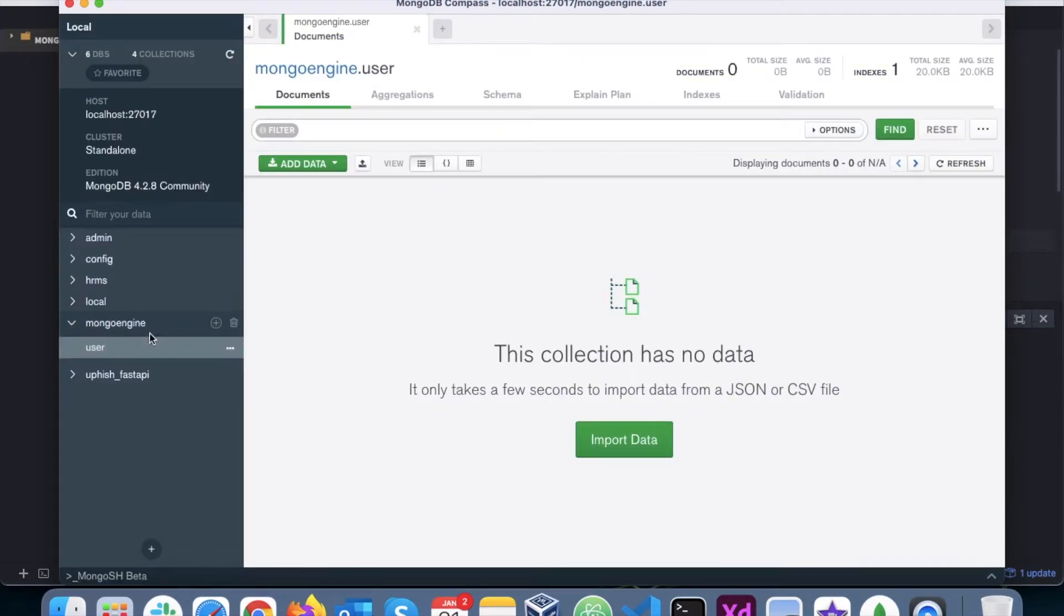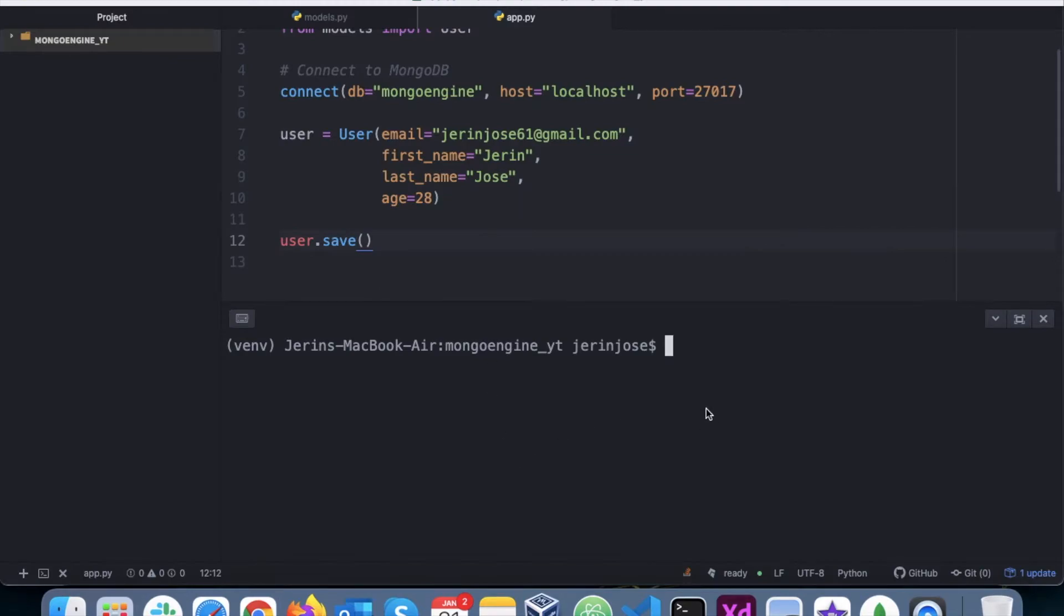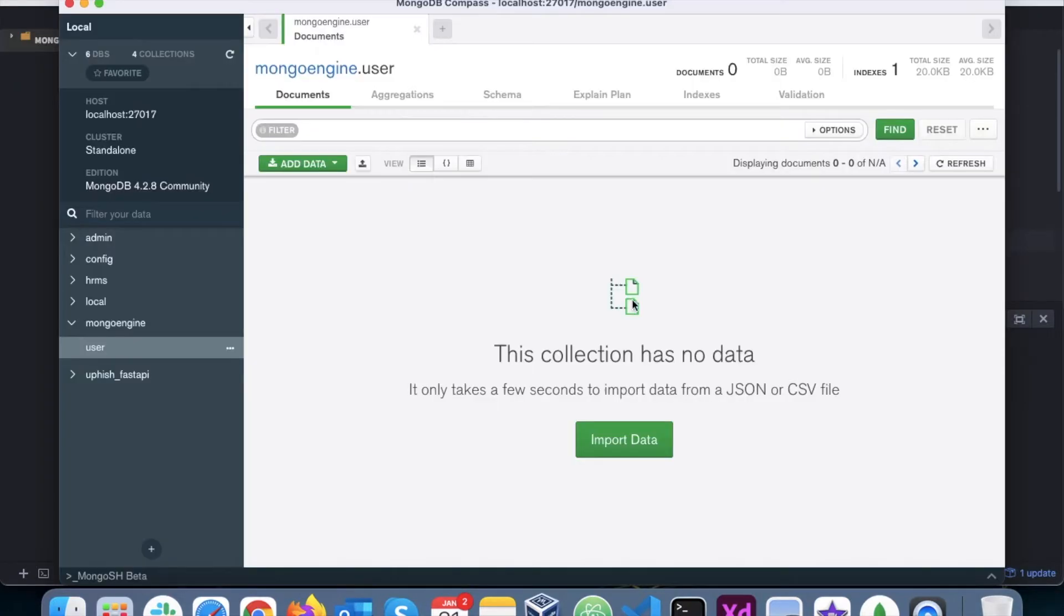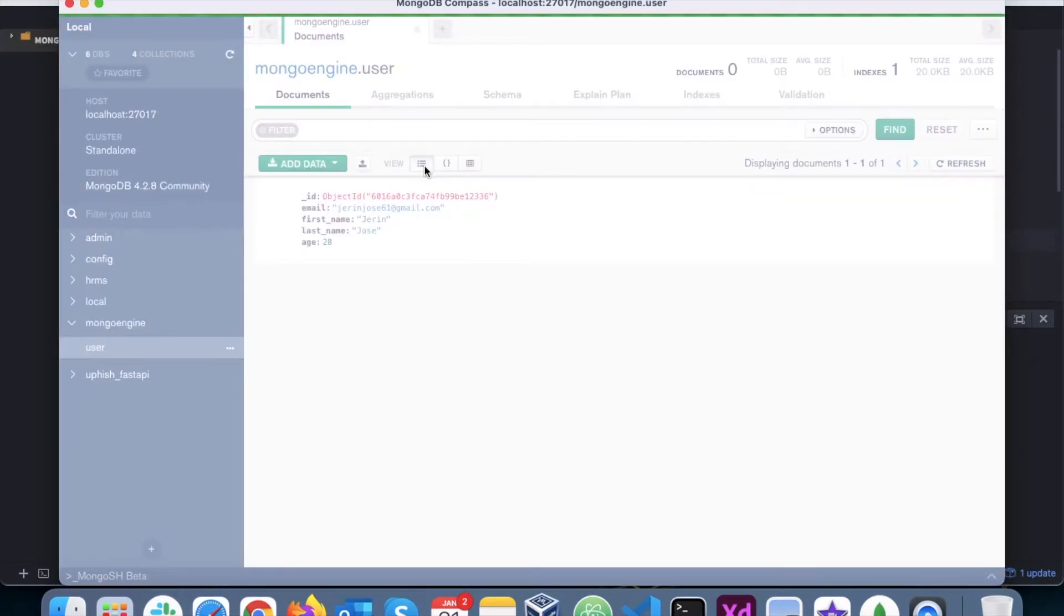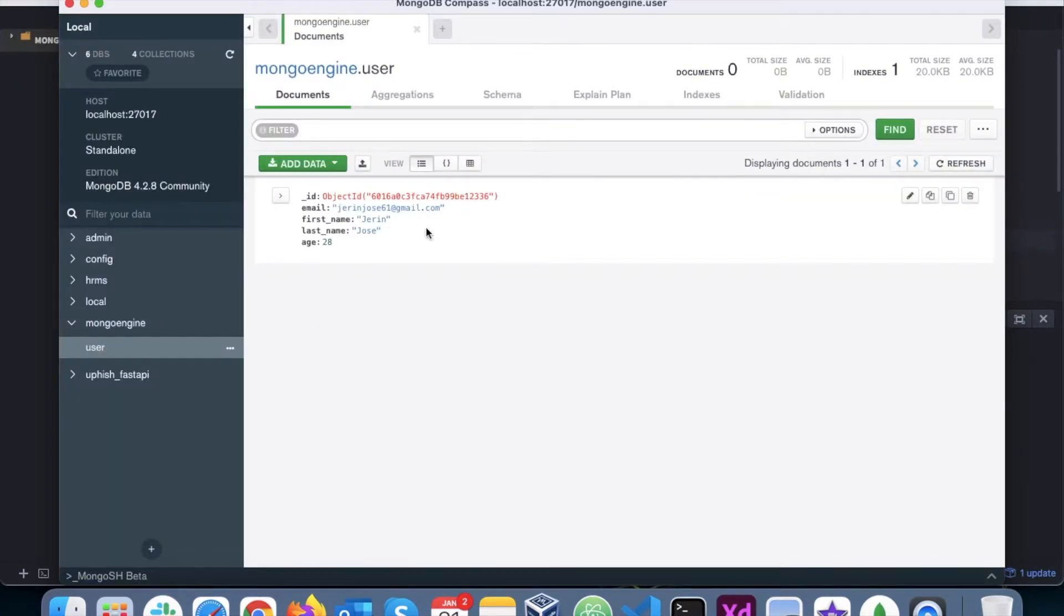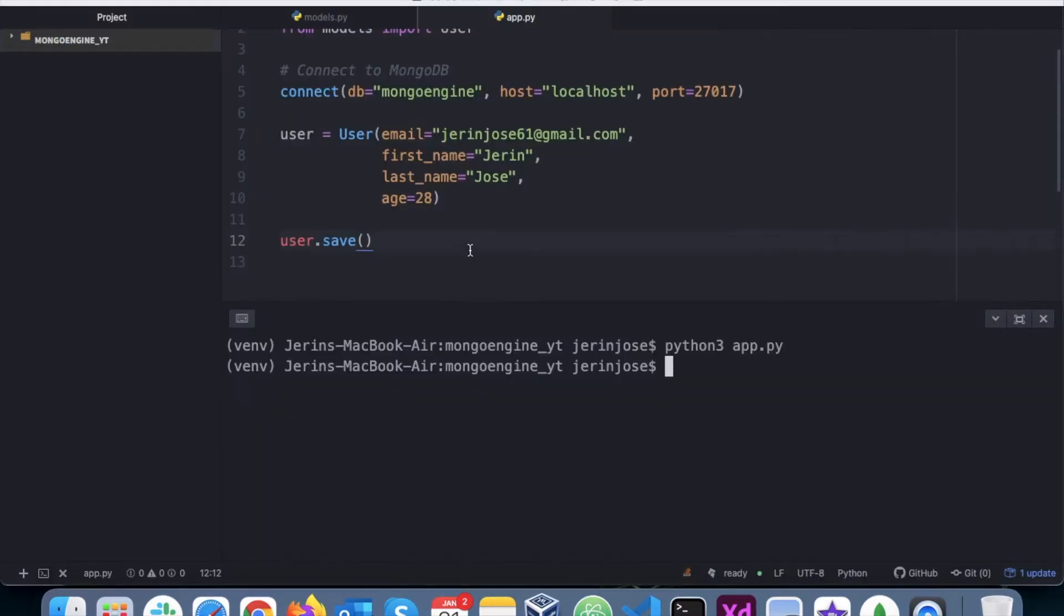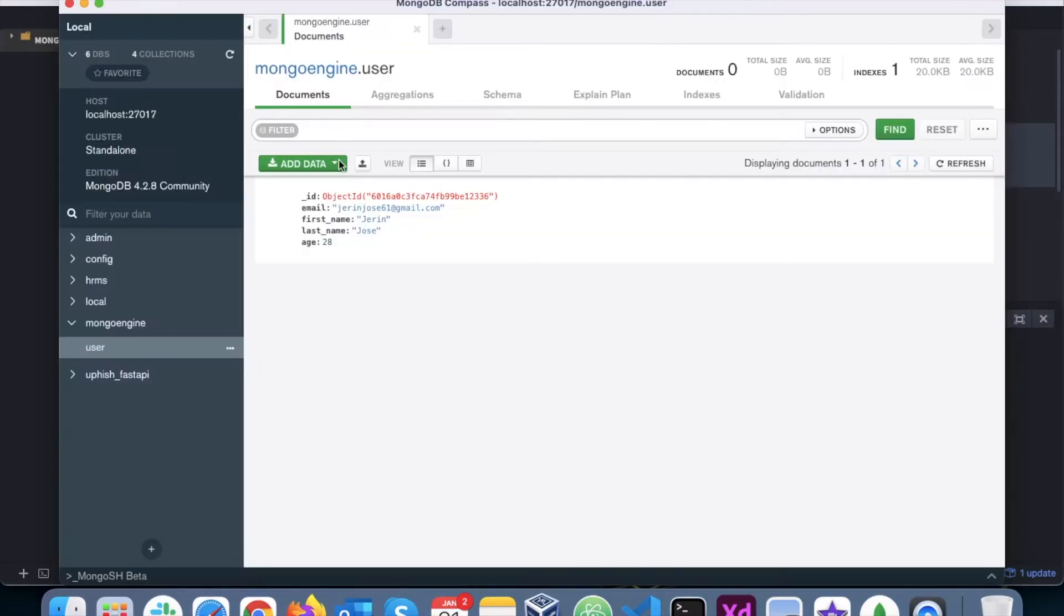So let's go back to MongoDB. We can view that there are no data here right now in the user collection. The moment we execute app.py, we executed that, and then let's refresh.